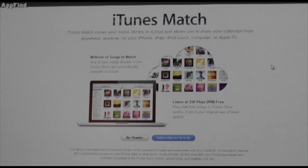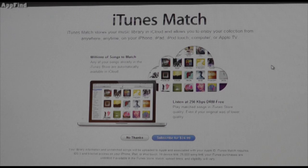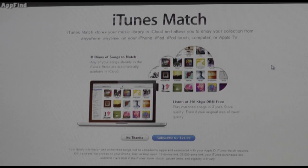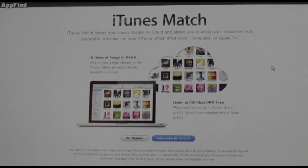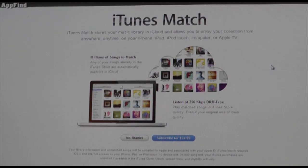Now what I want you guys to do is leave in the comment section below what you think about iTunes Match. Do you think it's a fair price? $24.99 a year for iTunes Match — do you think it's a good price? Your overall feelings about iTunes Match? Do you have iTunes Match? How do you like it? Alright, see you guys later. I'm Alec from AppFind on AppleWisdom.com. Bye.